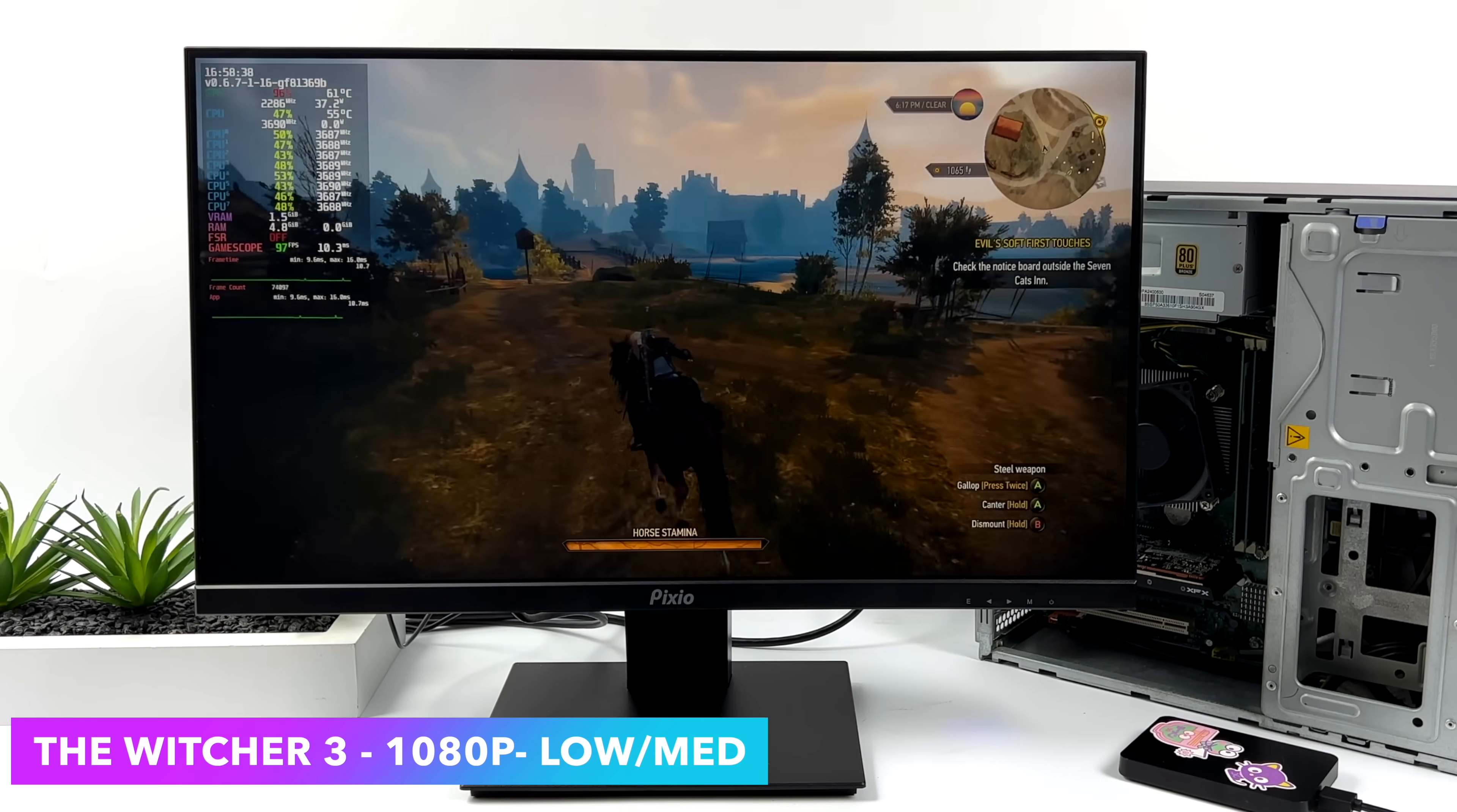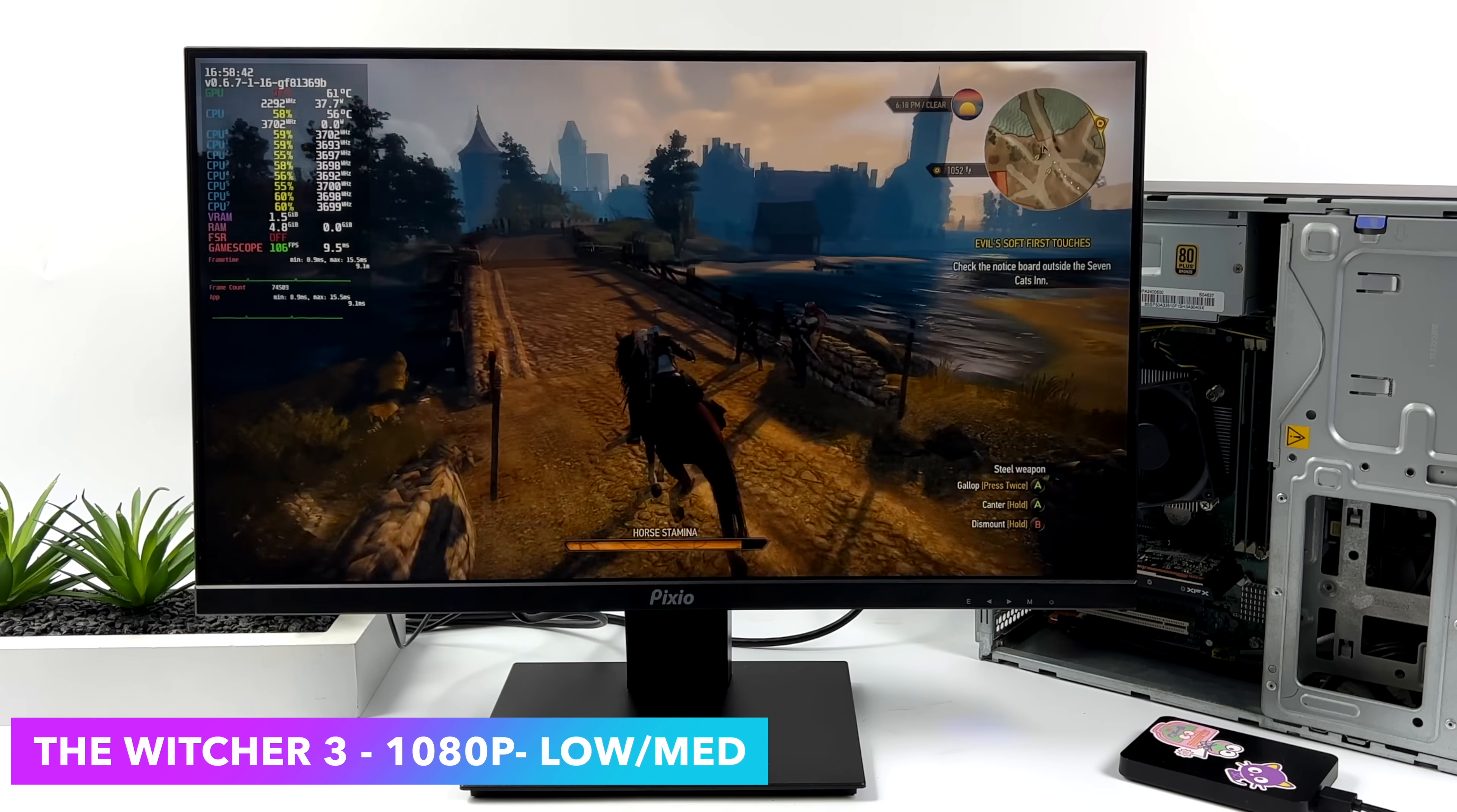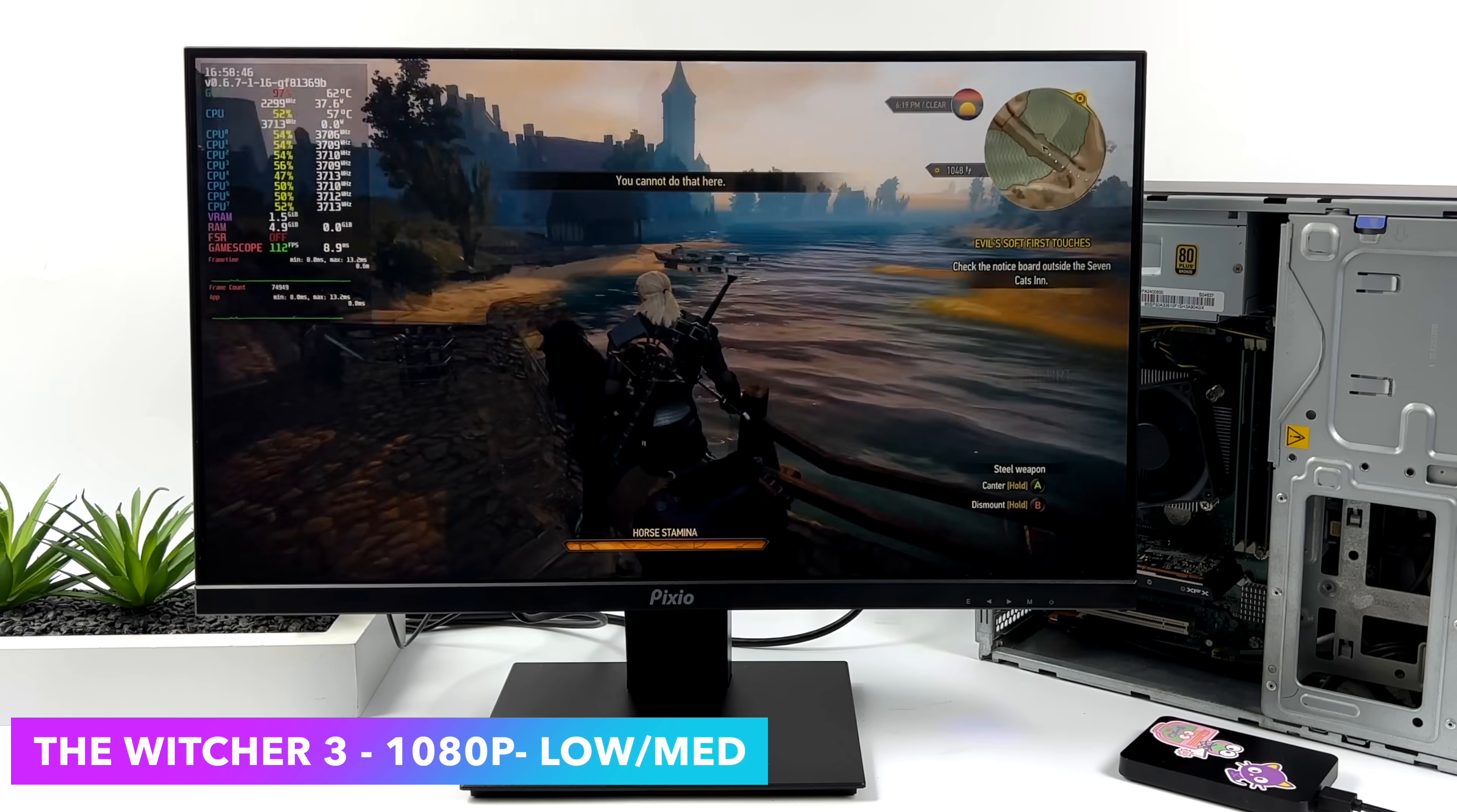But at 1080, I mean, we don't even need it with that low-medium mix. It's looking really good.